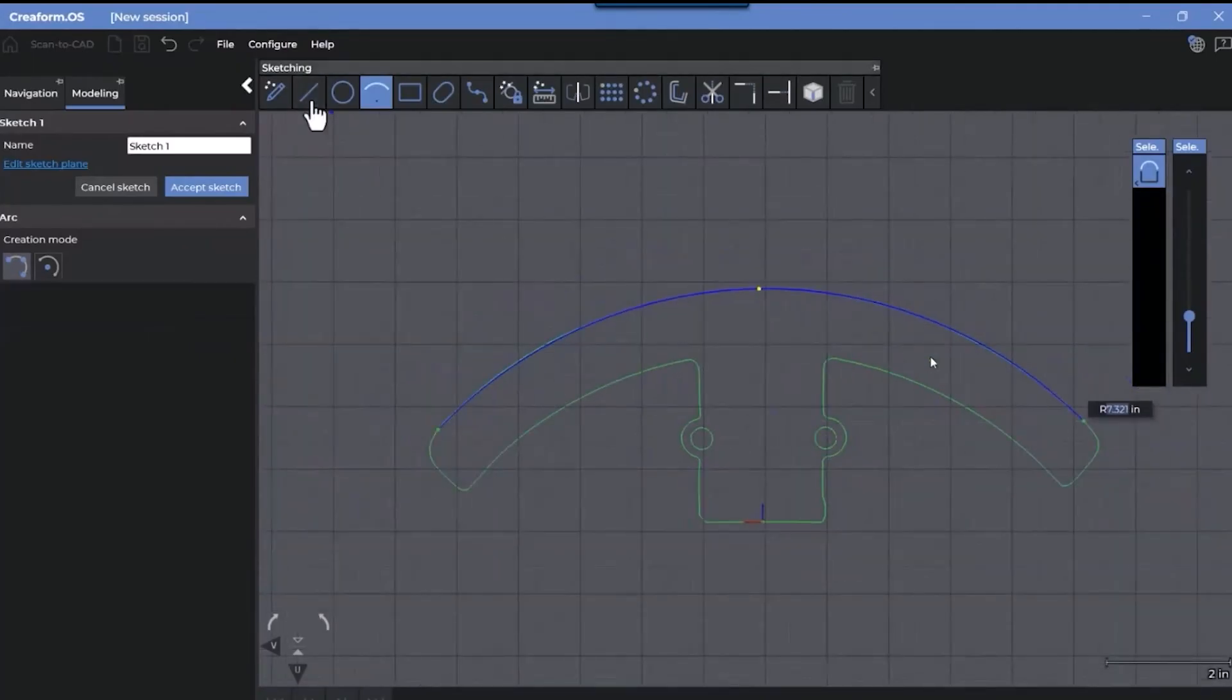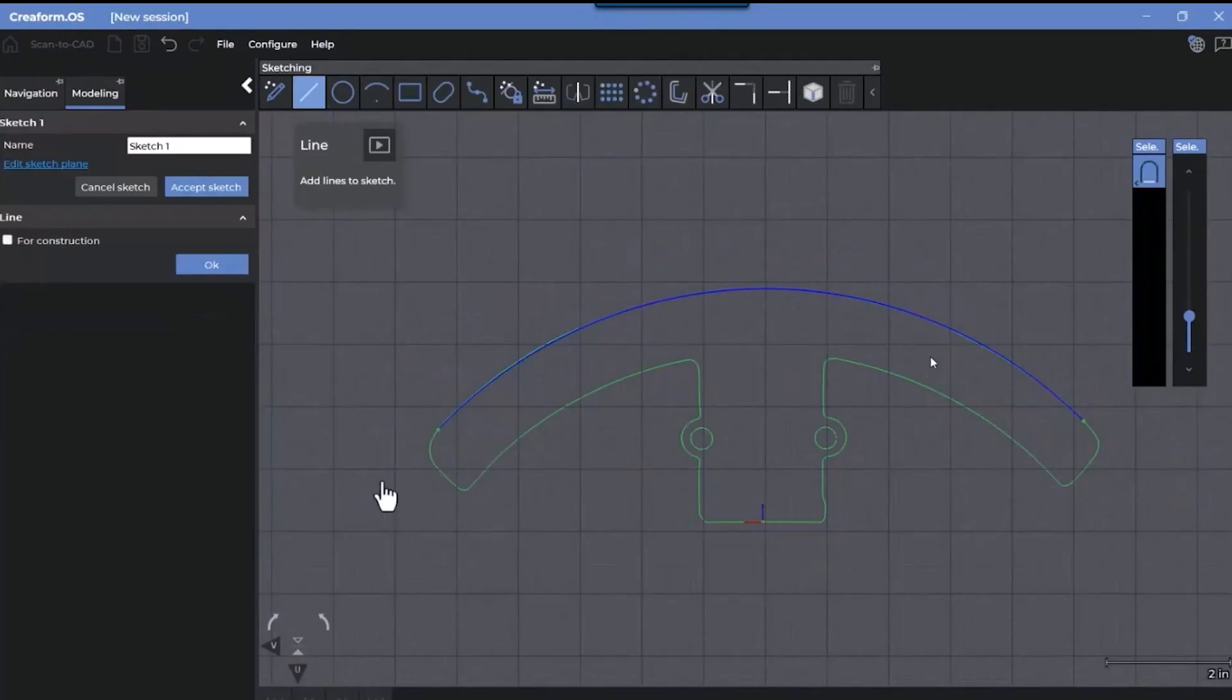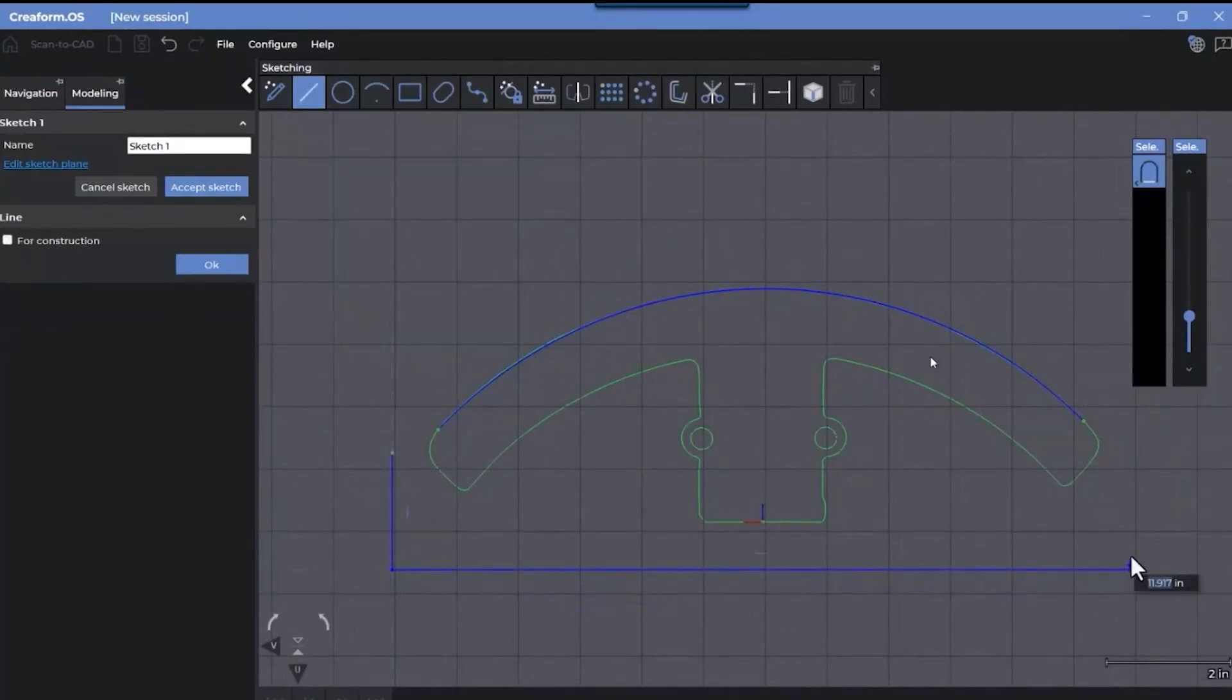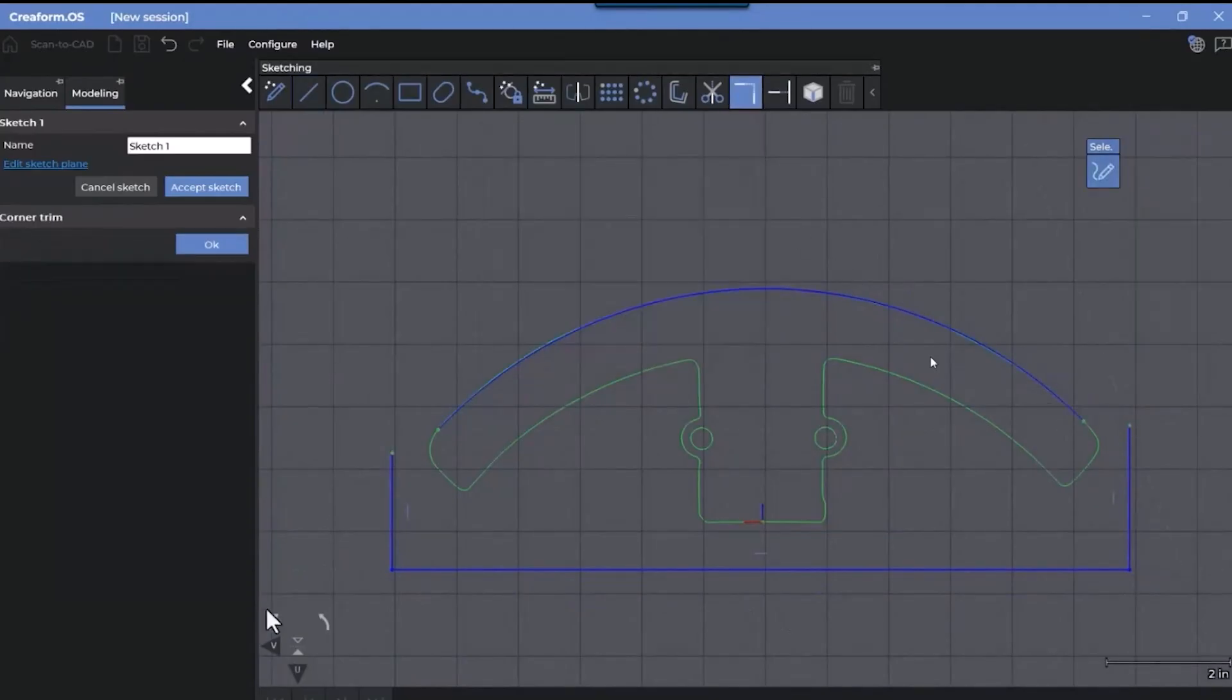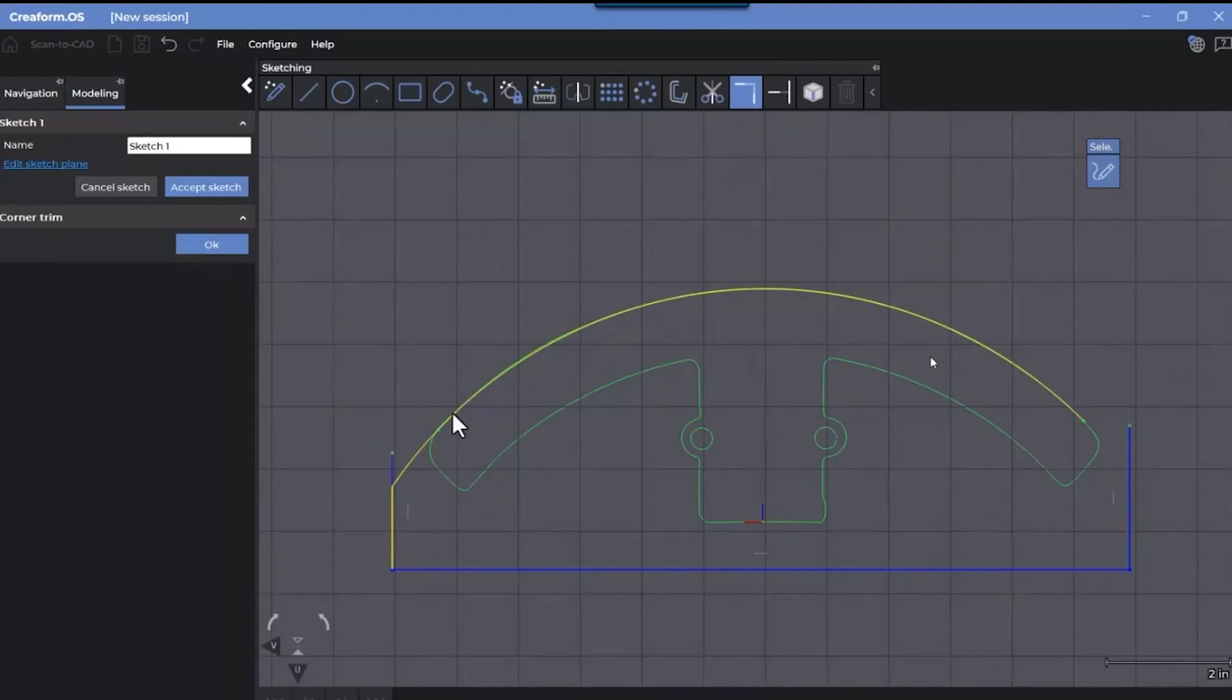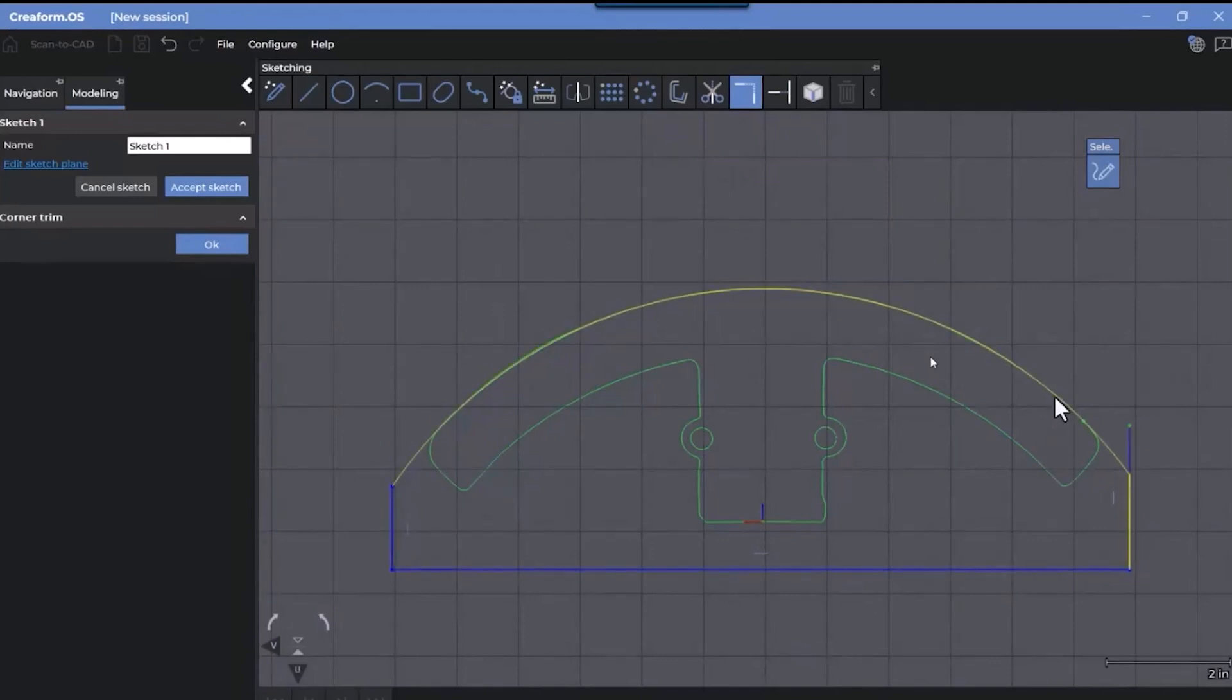And next, we're going to create several lines here. Starting on the left side, just create a vertical line with constraint built in, horizontal line, and finally, another vertical line. Next, we're going to trim these together. On the left side, the line to the arc, and the same on the right side.